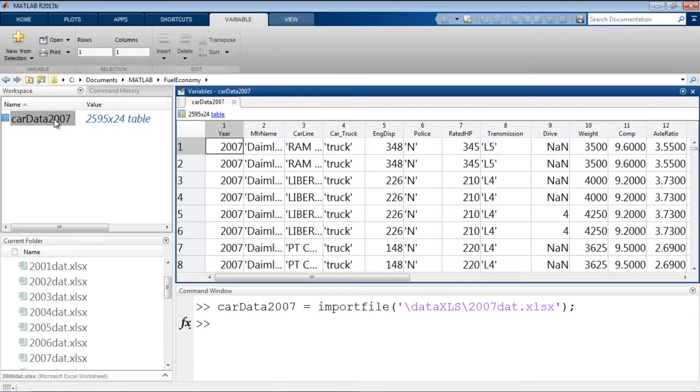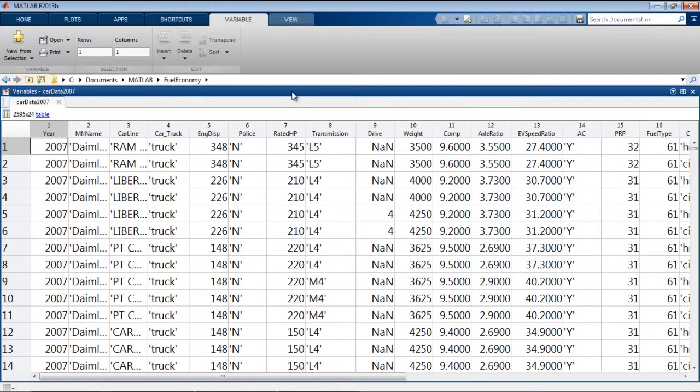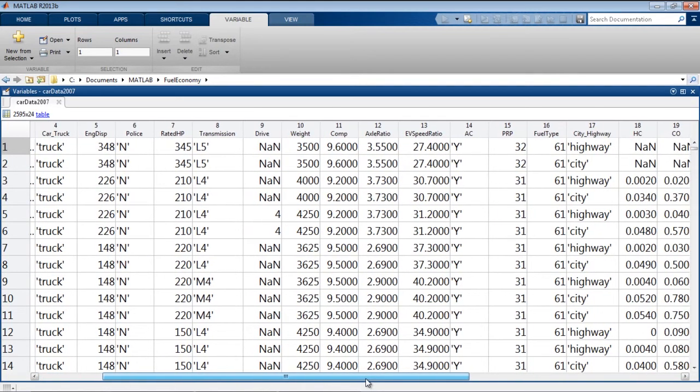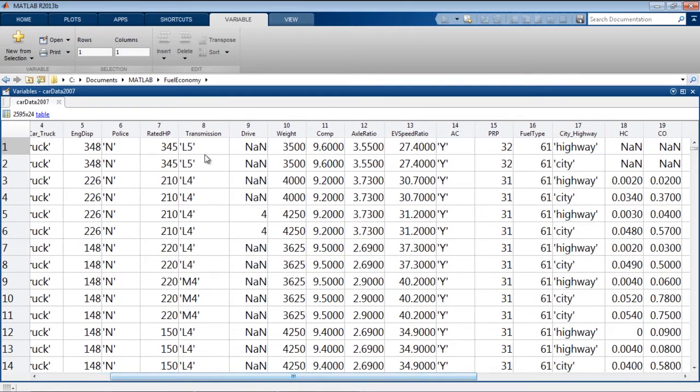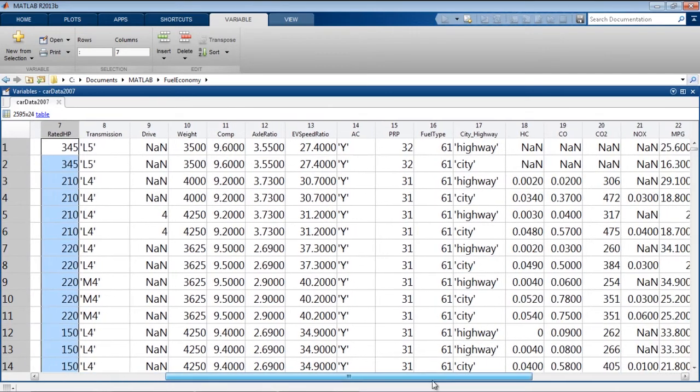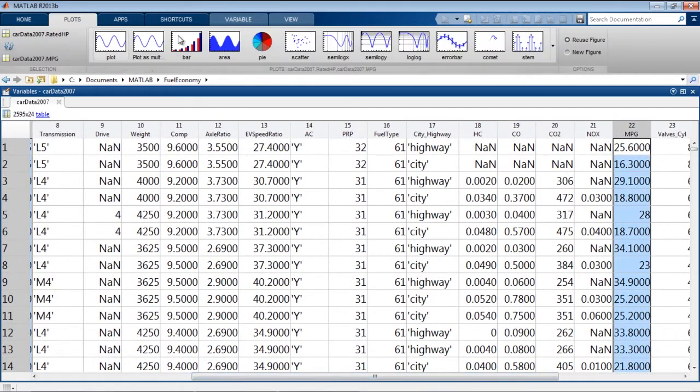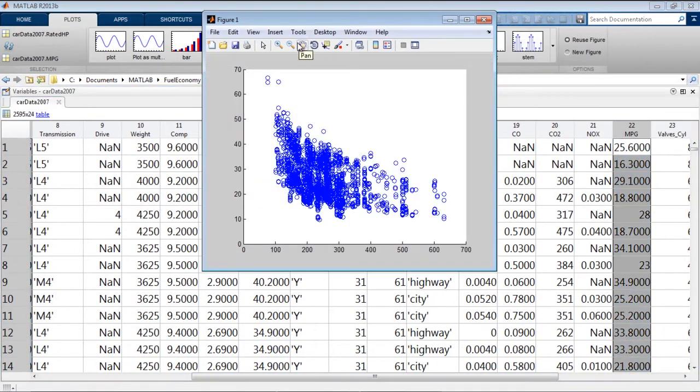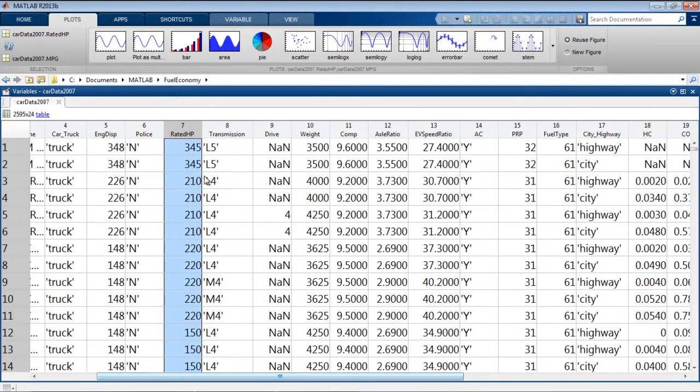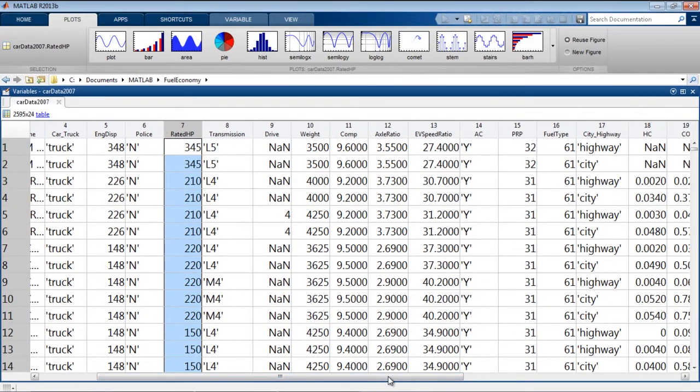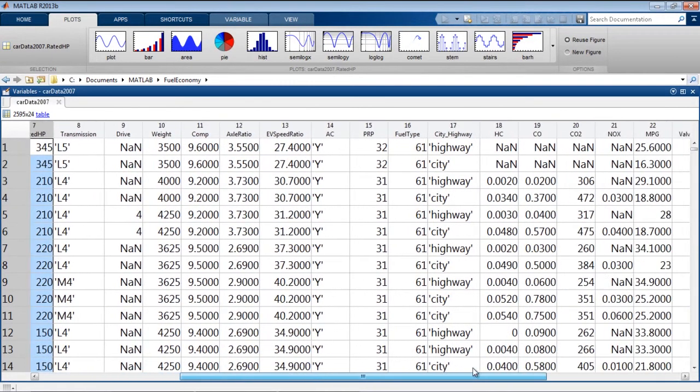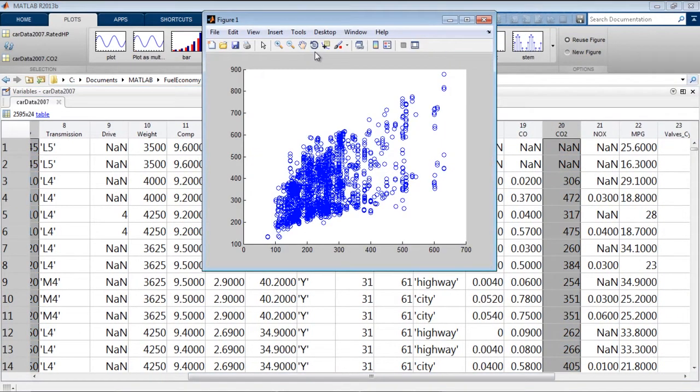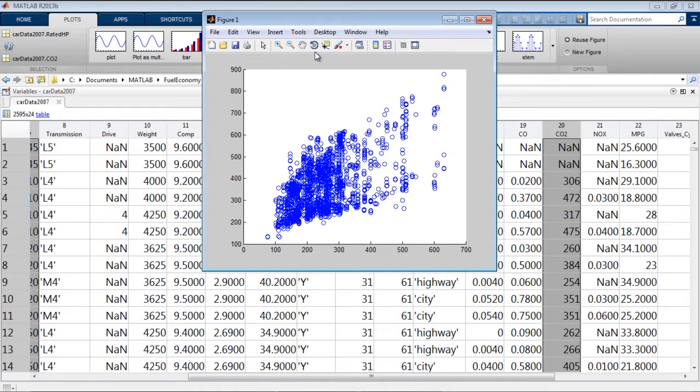So if we look at the 2007 data, we can see a similar view to what we saw in Excel. We have the year, we have some of the physical properties of the car. And once again, if we wanted to see how our rated horsepower compares to our miles per gallon, go over to the Plots tab. And we should see the same plot as before. And we might want to see how our rated horsepower does against emissions. So how does it do against CO2 emissions? We can look at a scatter plot for this and see that it appears that the more horsepower you have, the more CO2 you emit.